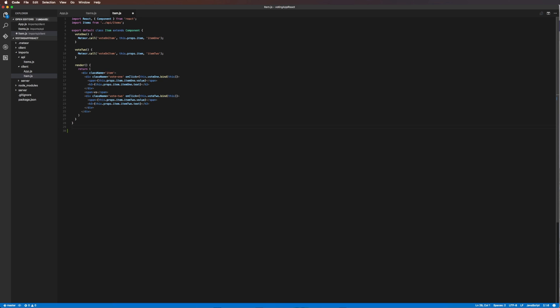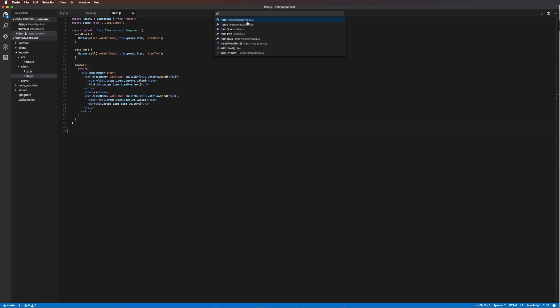You may have noticed if we hit Command+T, it starts with this pound sign. What this is searching for is symbols. In fact, I started typing the word 'item' and you can see in this file there is an item class, so that comes up. We also have items in imports, and if we select this in a long file, it would scroll you to this item class.